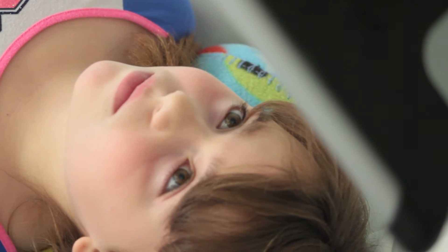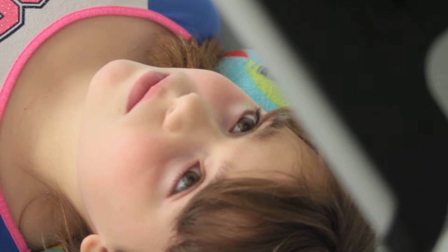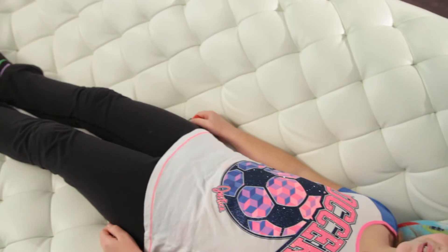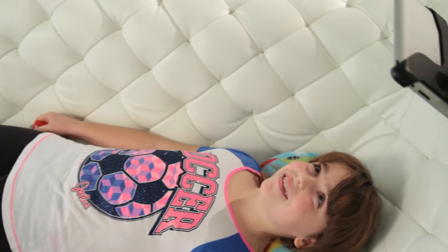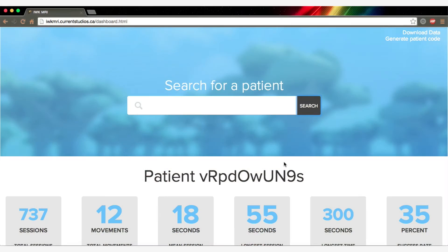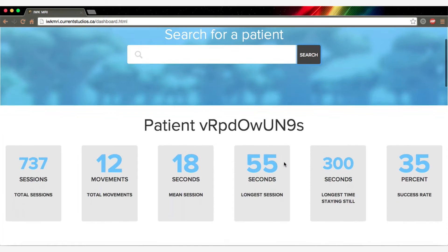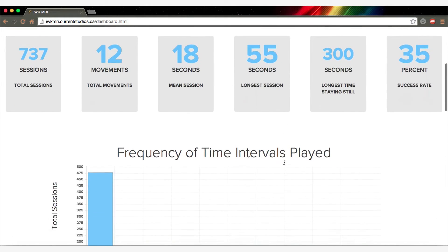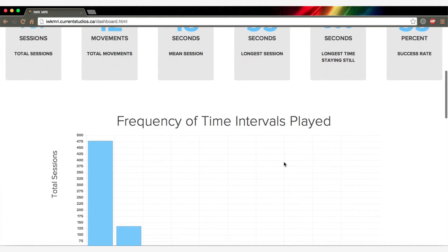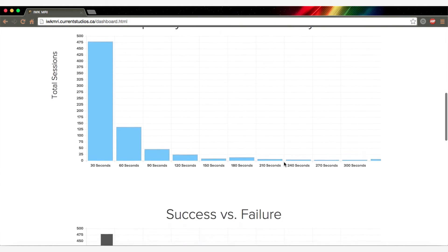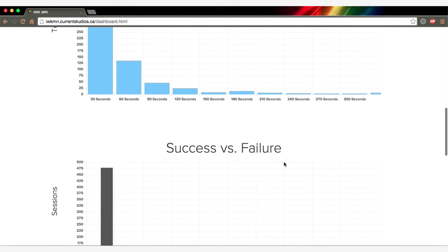This information is intended to reduce unnecessary general anesthetic, improve MRI efficiency, and to reduce the stress of the MRI experience on the child. The child's progress and gameplay statistics are tracked and displayed on an online dashboard, available for the physician and technicians to view and evaluate the need for general anesthetic.